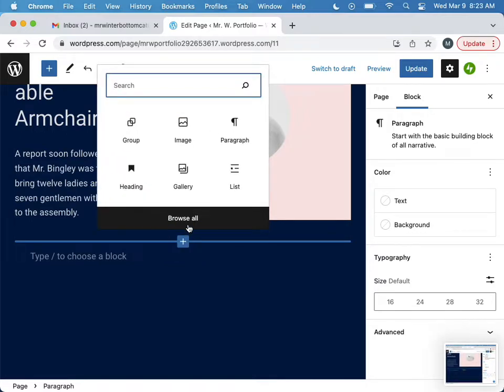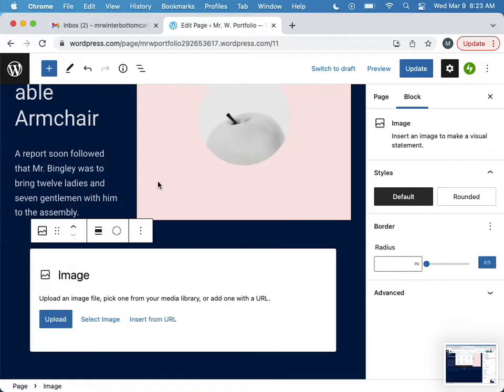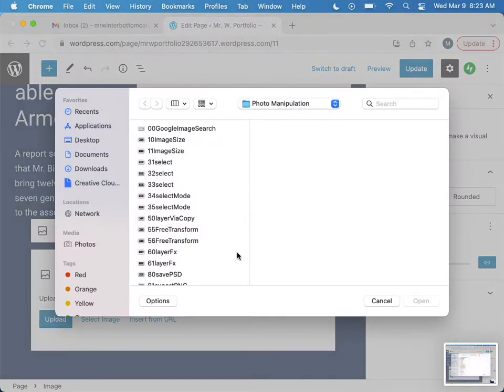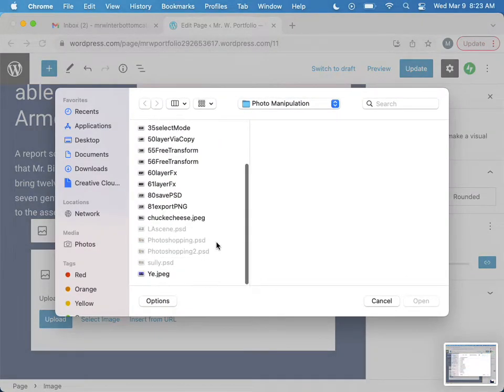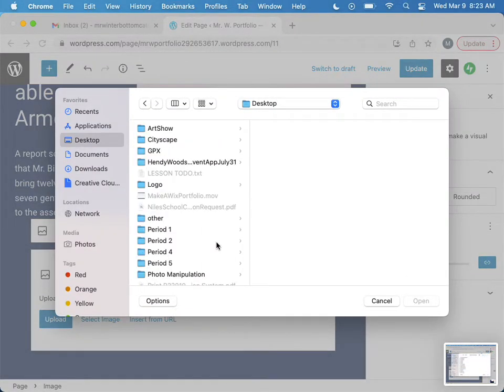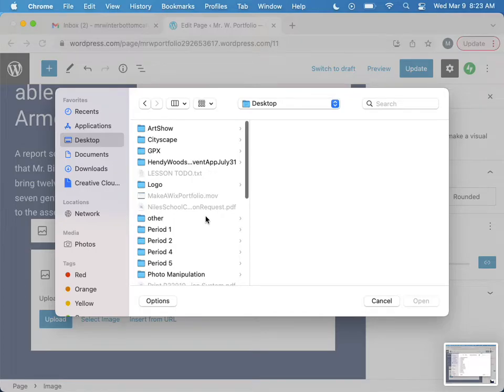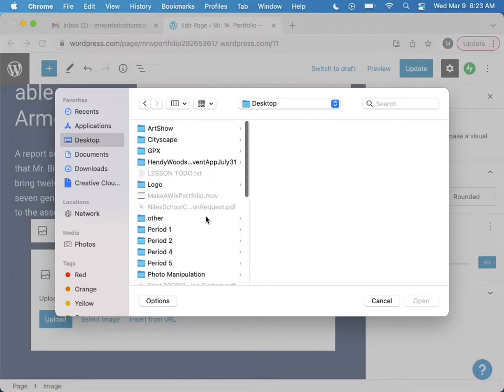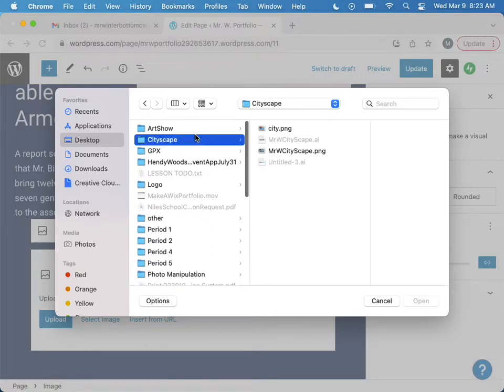Add block, image, upload. Let's find another one. Maybe I can use my logo or font. Cityscape.